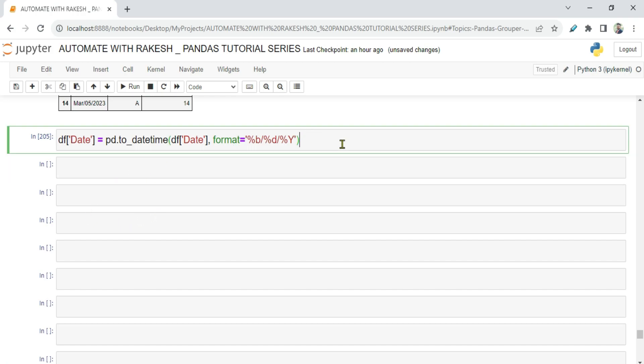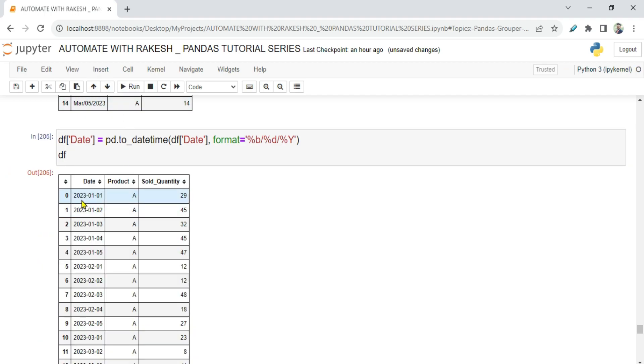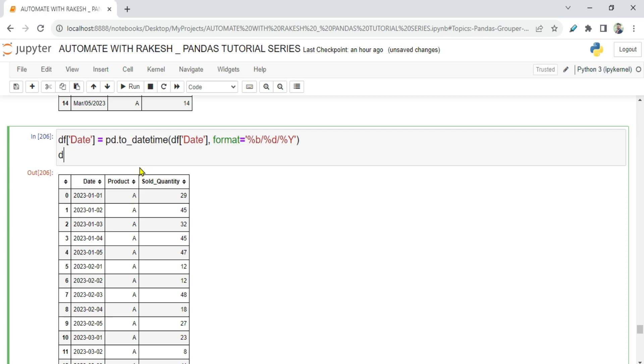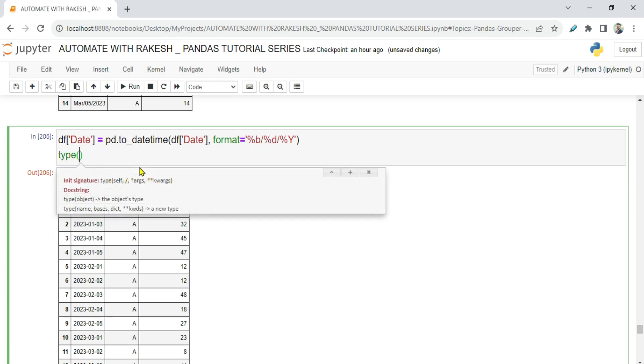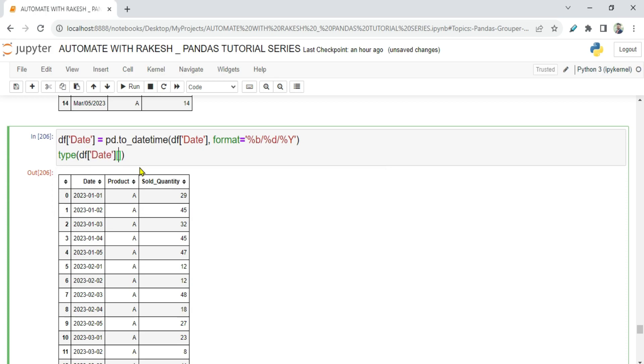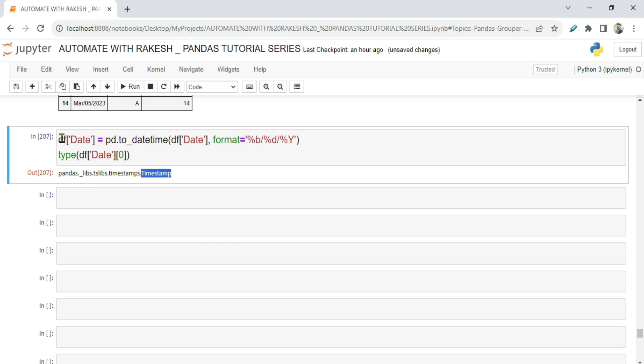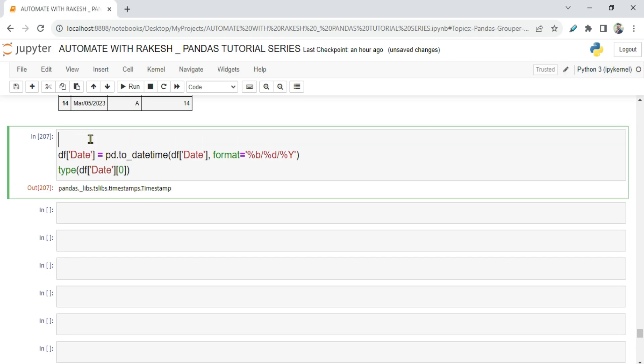Now if I'm going to run this, this will get converted to date format. How do you check whether it has converted? For example, I'm printing it. If you see, it has become 2023-1-1. I would like to see the type. Just do type, and then say df data frame and write your column and one of the index I'm passing just to see the type. Run. Now you can see it has said timestamp. So the first learning you have got - before you apply grouper, you learned how to convert a string column to datetime.